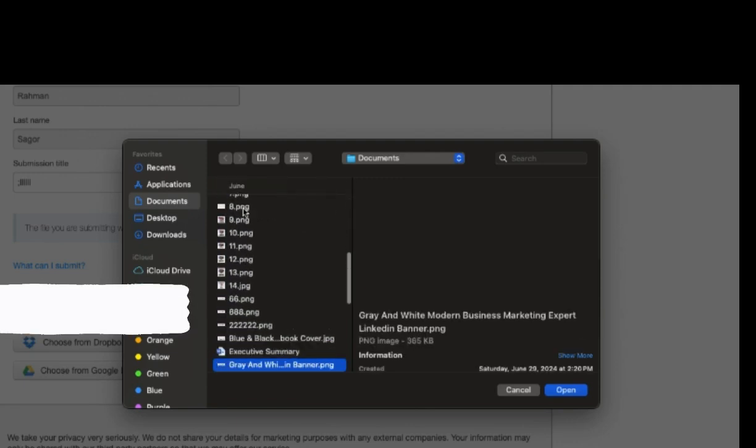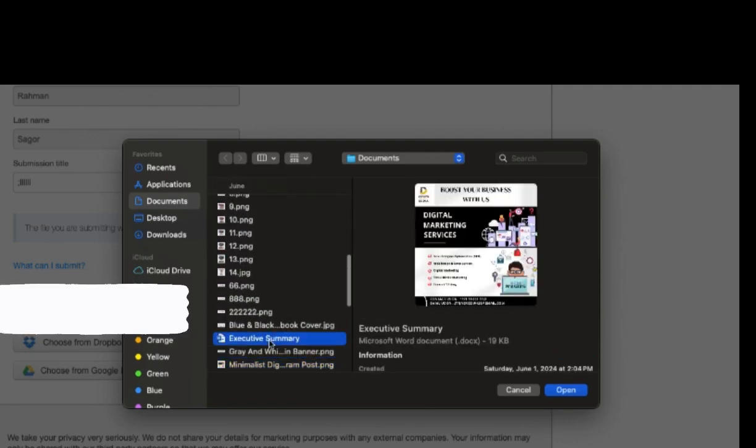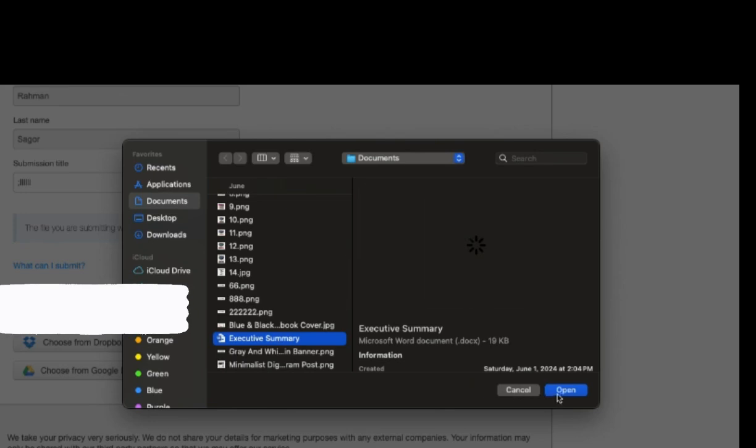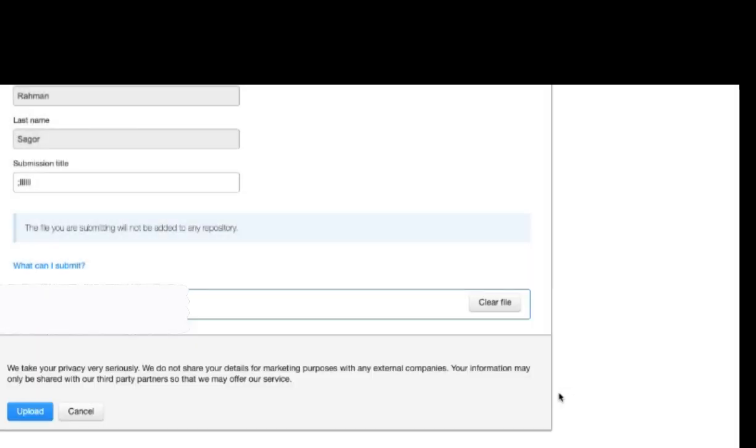I am selecting one of the documents here and click on upload.